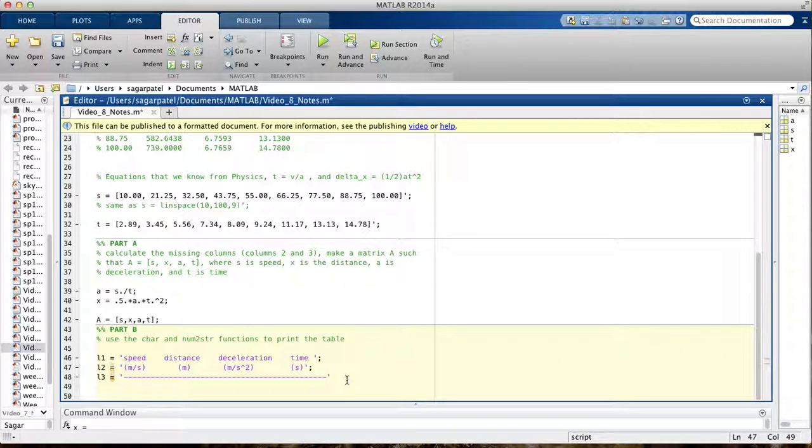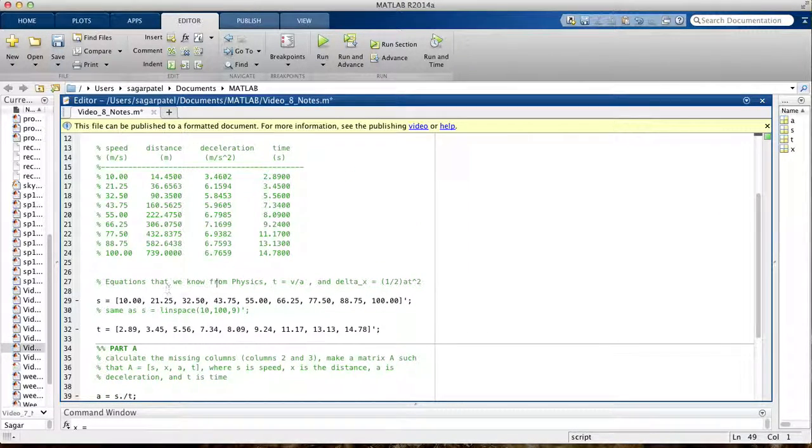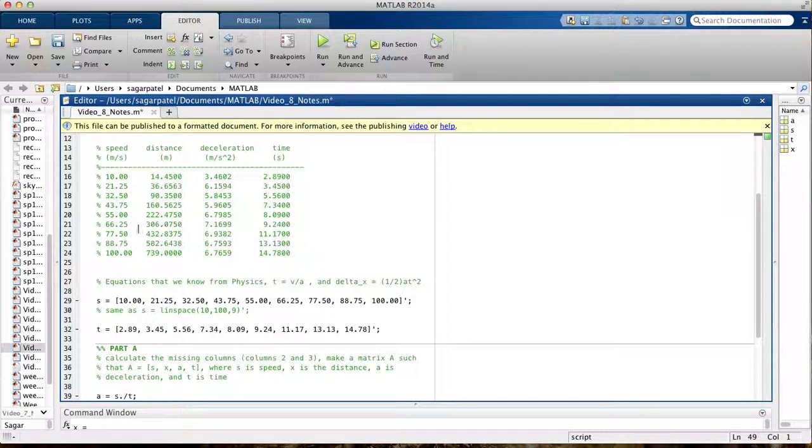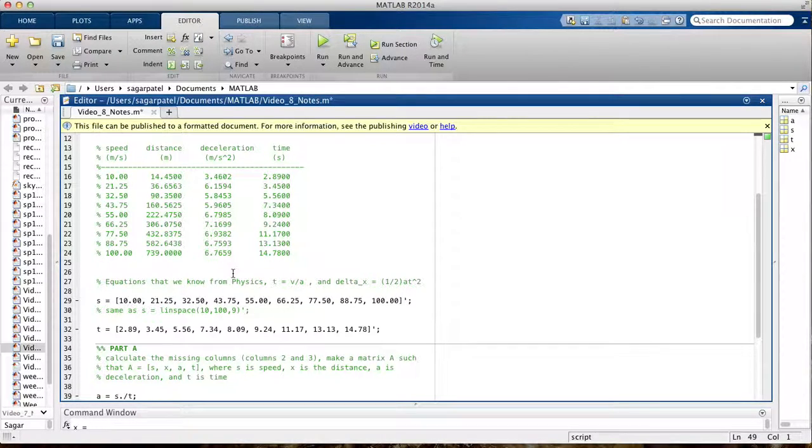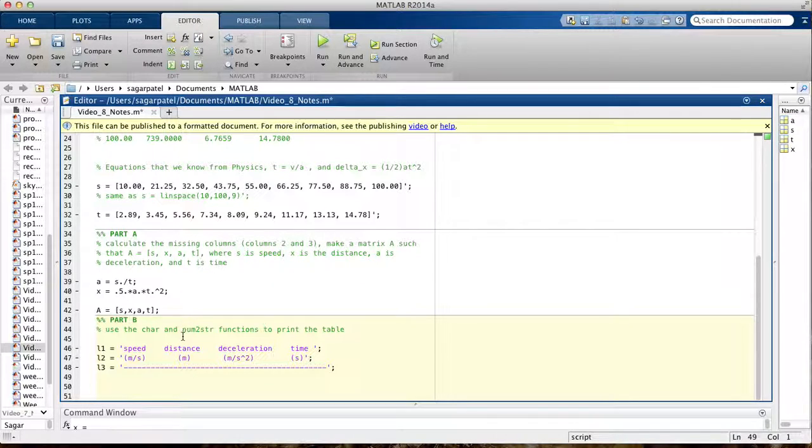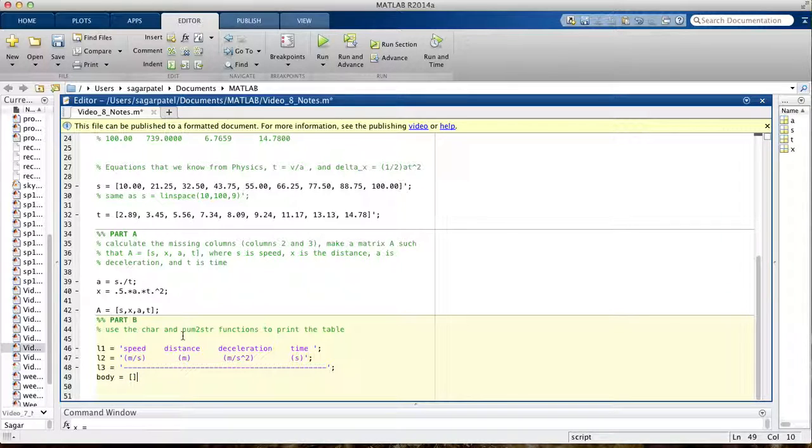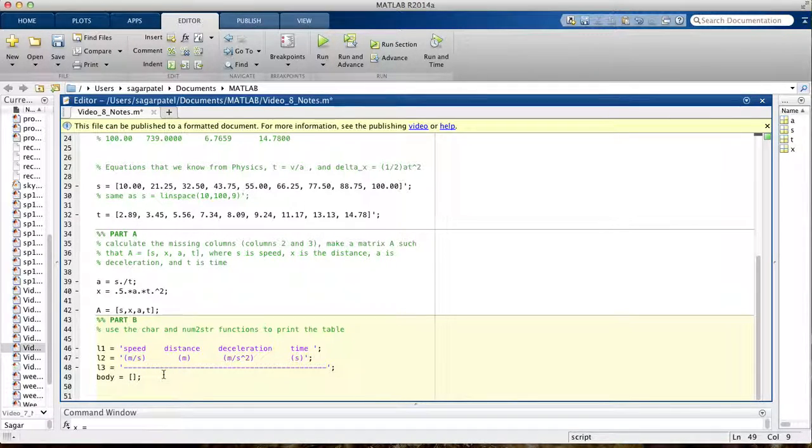So now that you have the first 3 lines, the next part you want to print is the body of the table, so that's just these 4 column vectors. So we have the body, and we're going to put that into a single matrix.